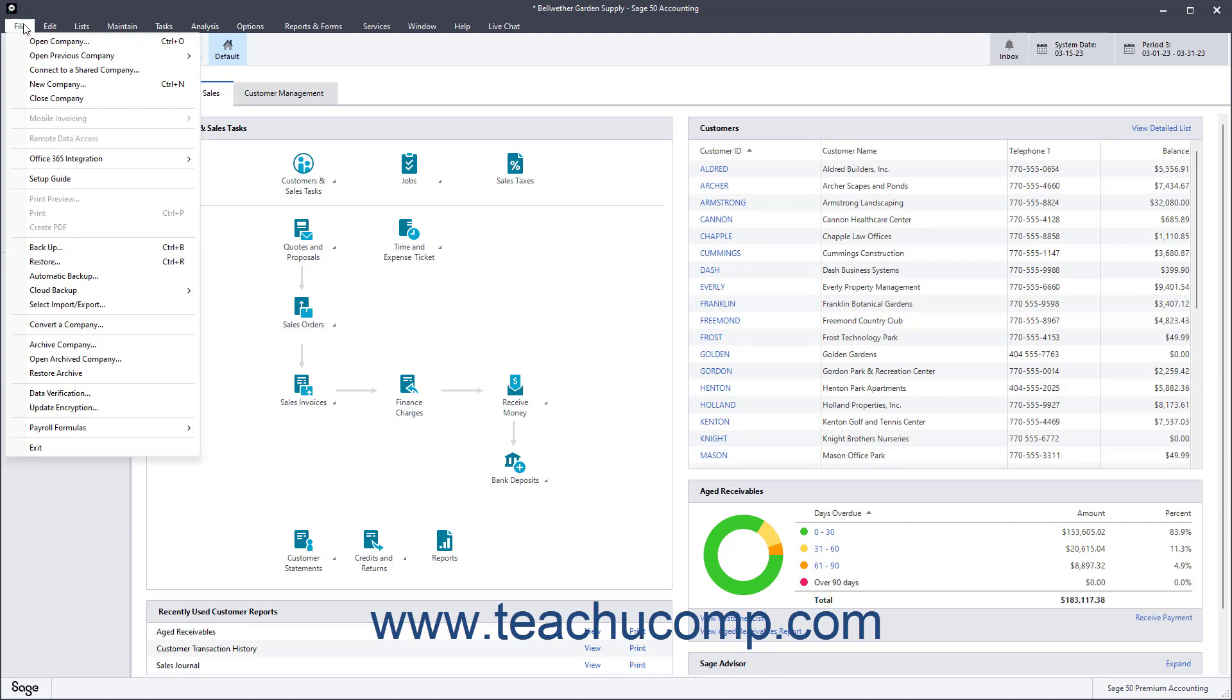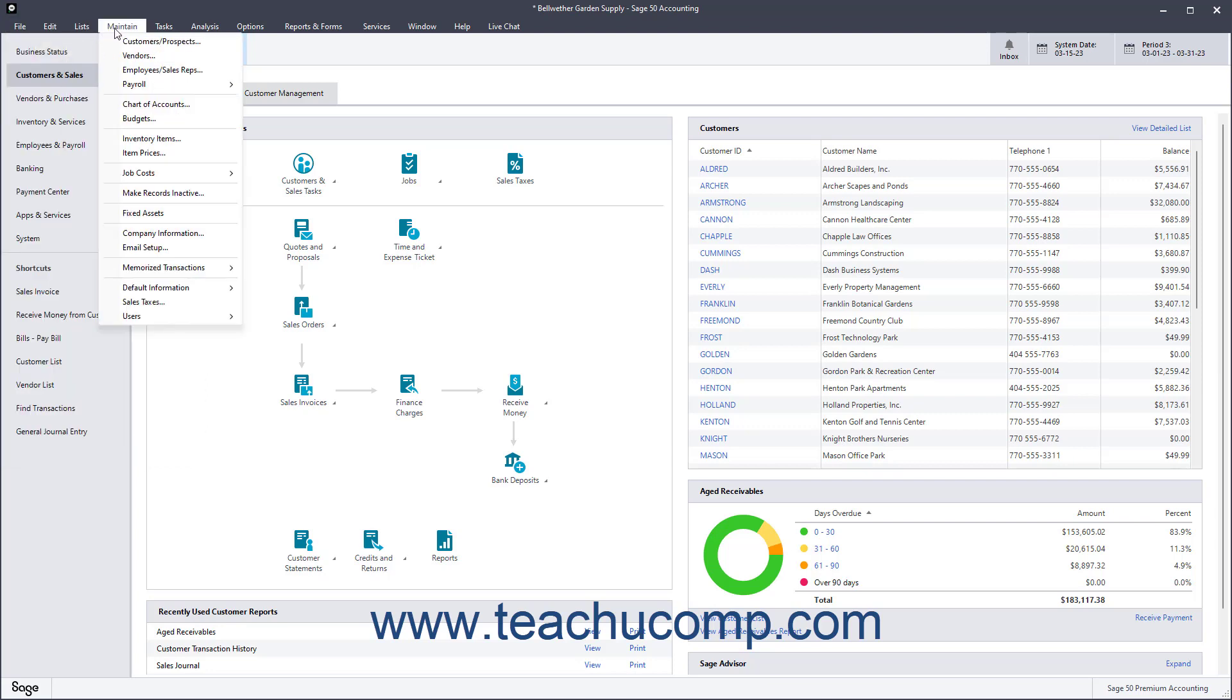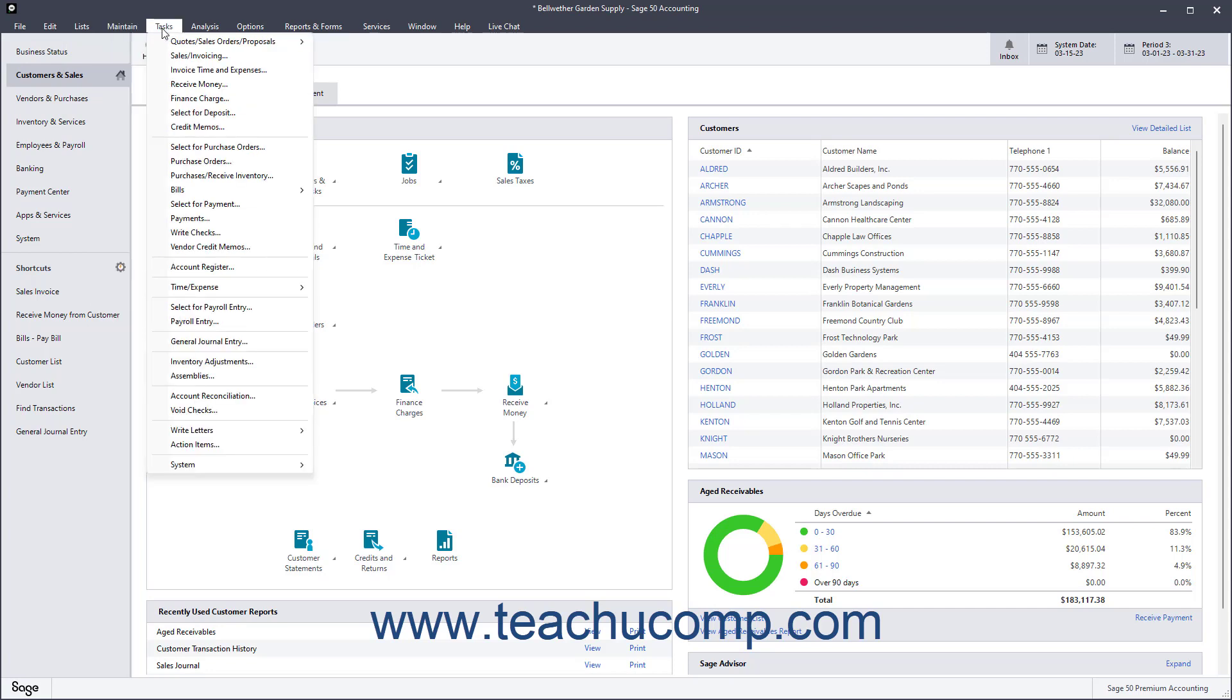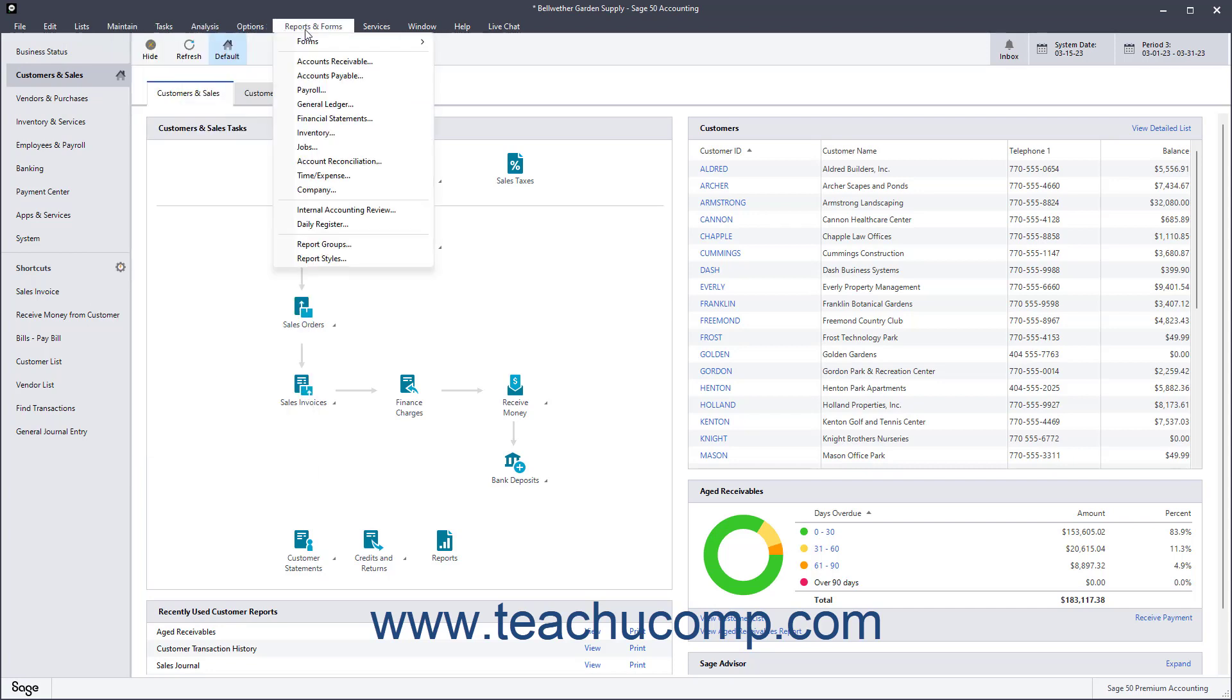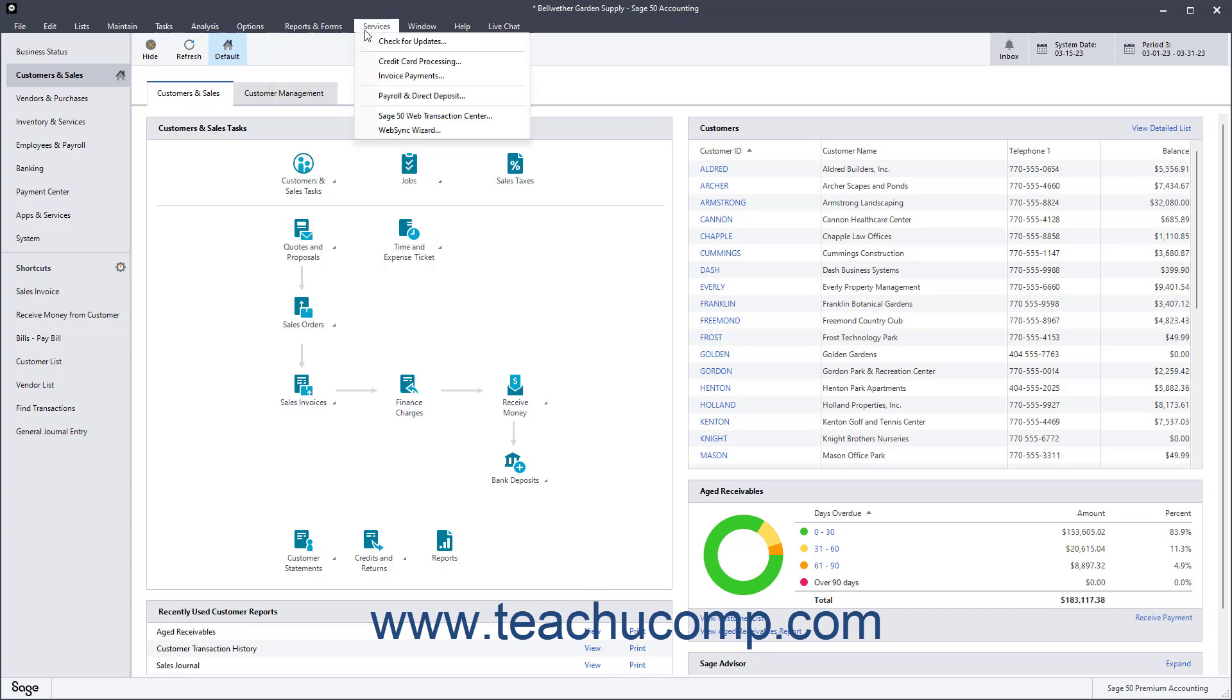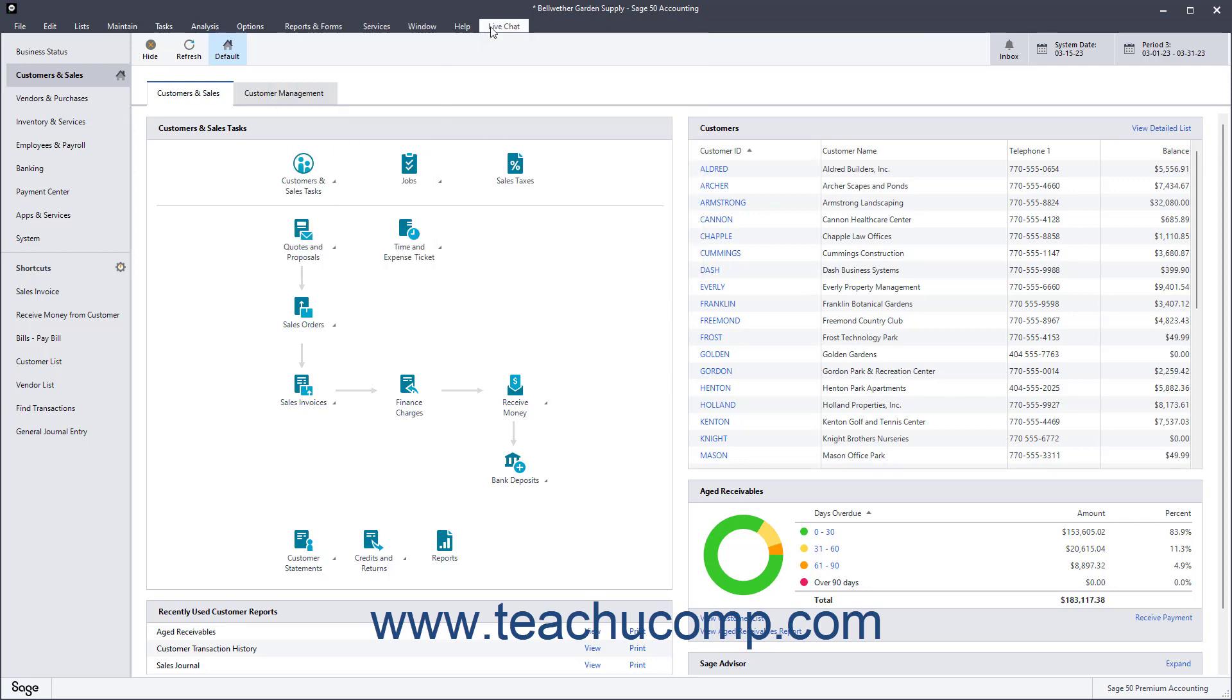The primary commands in the menu bar are File, Edit, Lists, Maintain, Tasks, Analysis, Options, Reports and Forms, Services, Window, Help, and Live Chat.